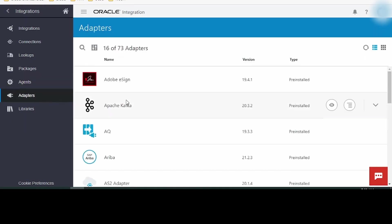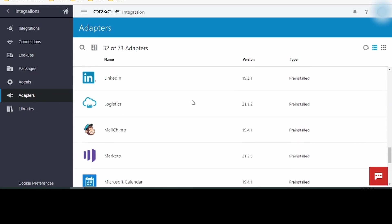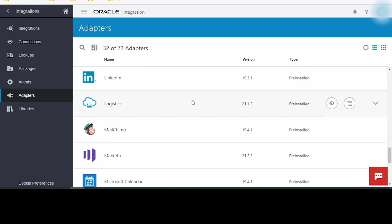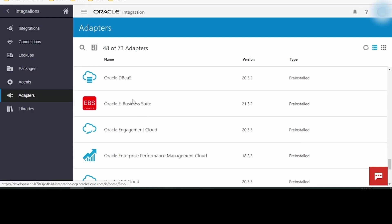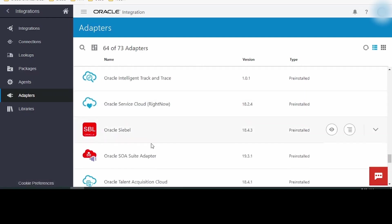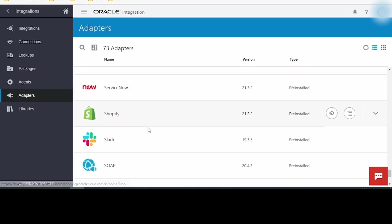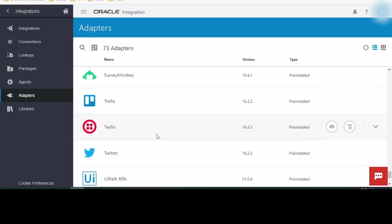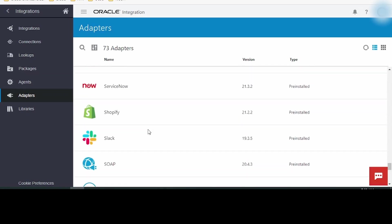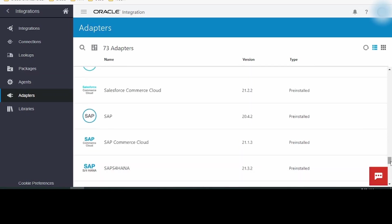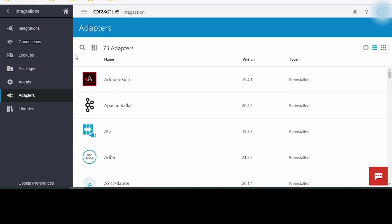Next are Adapters. This includes the list of all the adapters which are offered by Oracle Integration Cloud product, including Oracle Database, CPQ, DBaaS, Microsoft Adapters, Google, Salesforce, SAP, Shopify. Most of the adapters are readily available here. We need to make a connection with the help of these adapters and consume them in our integrations.